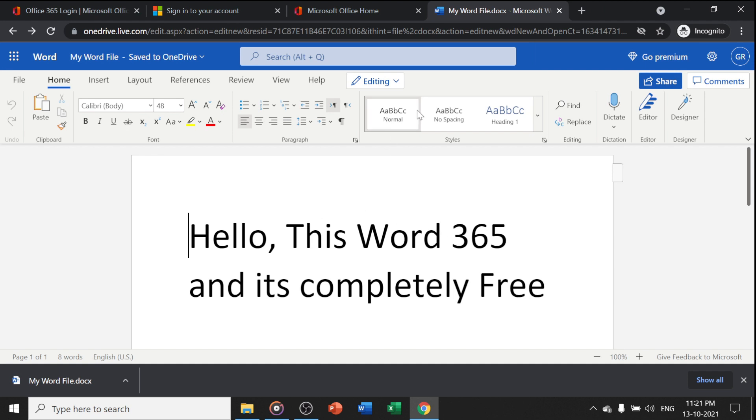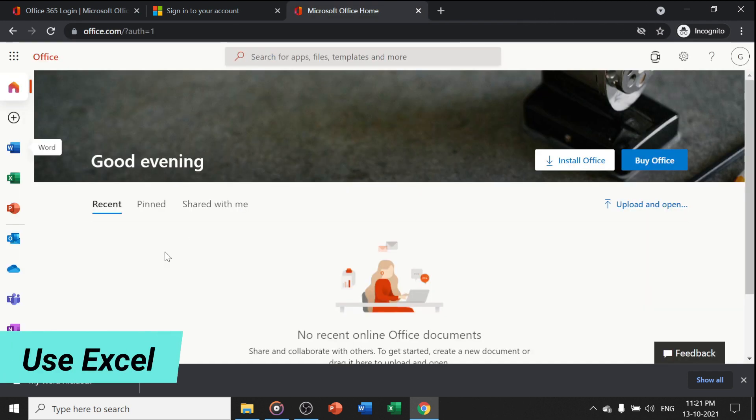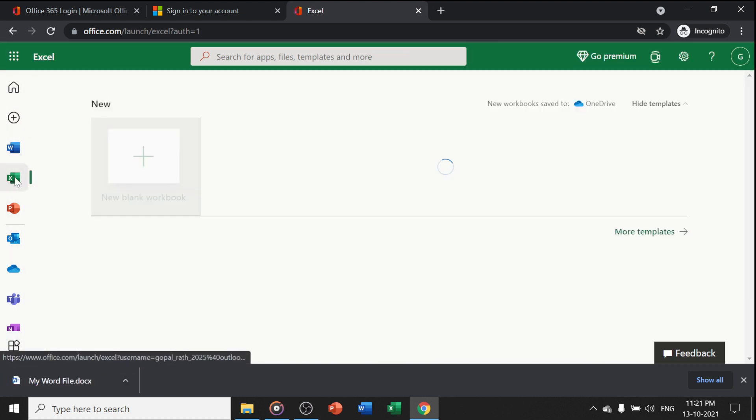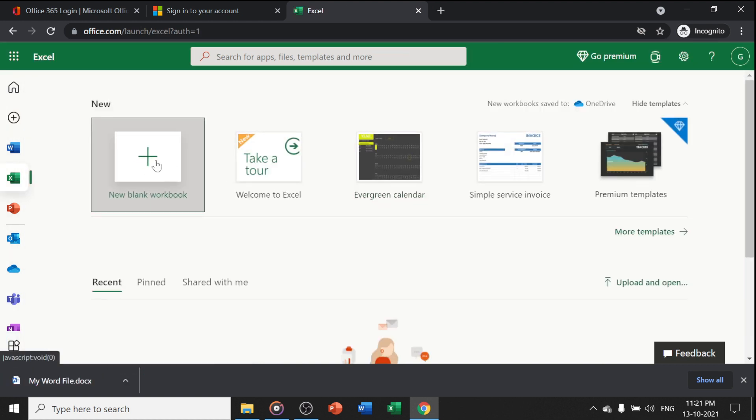If you want to use Excel, it's similar. Just go to your plus dialog box. You can click on Excel or spreadsheet, or click on this icon, and your Excel will open so you can start working. You can also use Outlook.